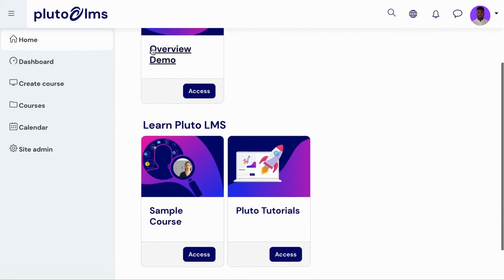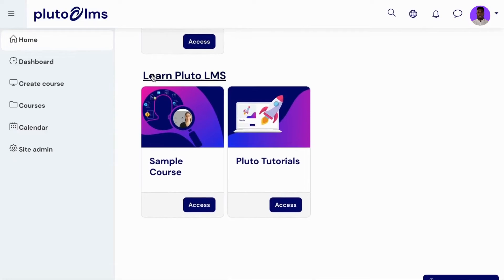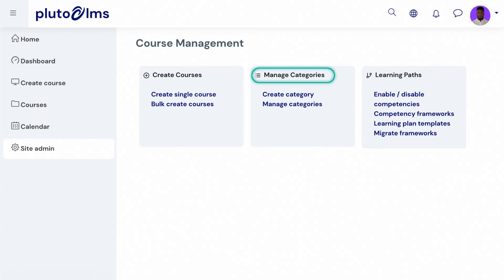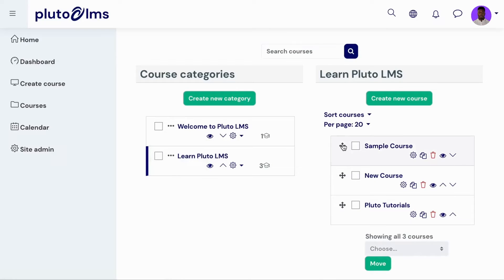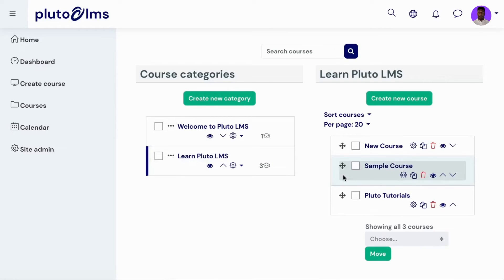Administrators can then organize their courses into course categories. Course categories can be created and managed in SiteAdmin, where the dynamic interface allows courses within a category to be reordered, updated, duplicated, deleted, or hidden from learners.